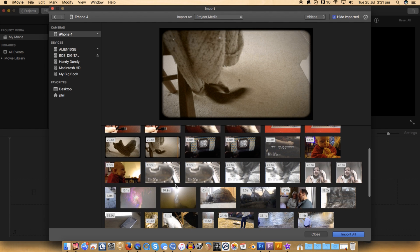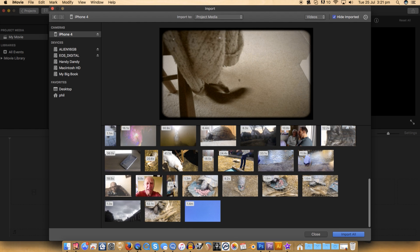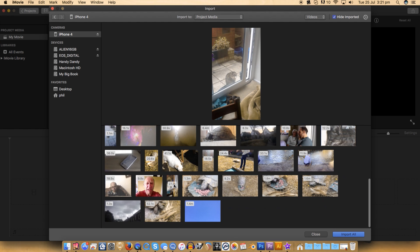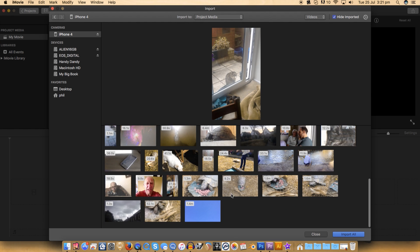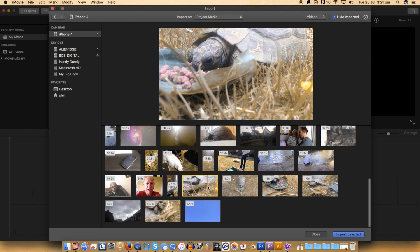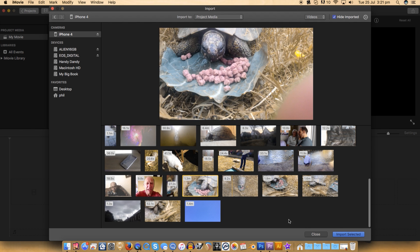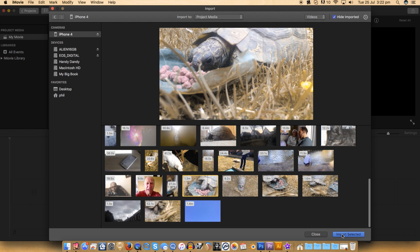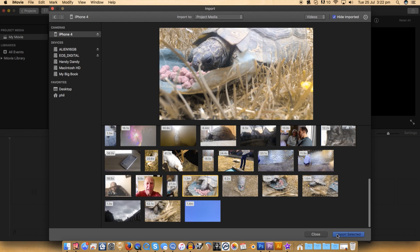Start by plugging your iOS device into your Mac. Click Import from the File menu within the top menu bar. You will now have to choose your iOS device from the list of cameras.